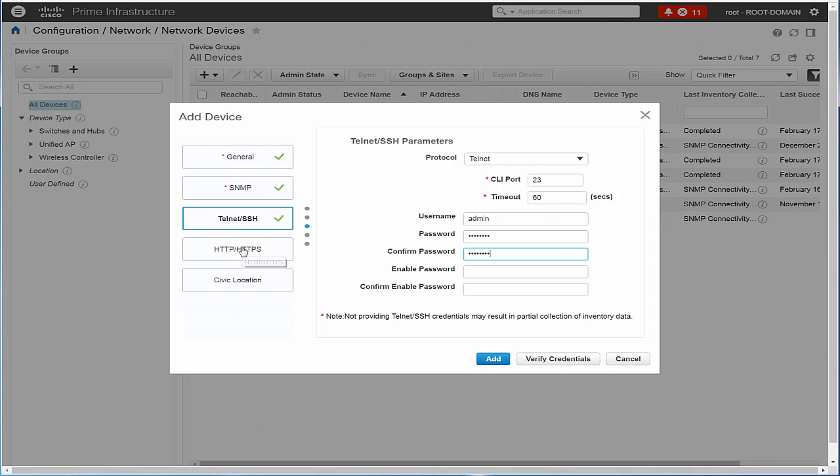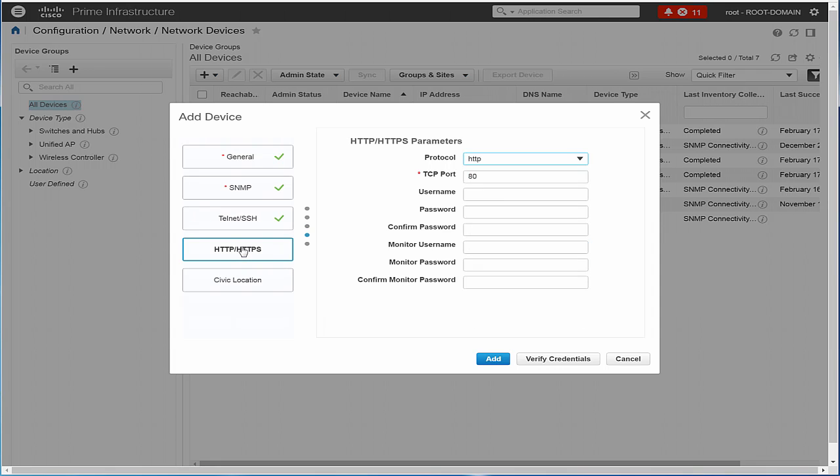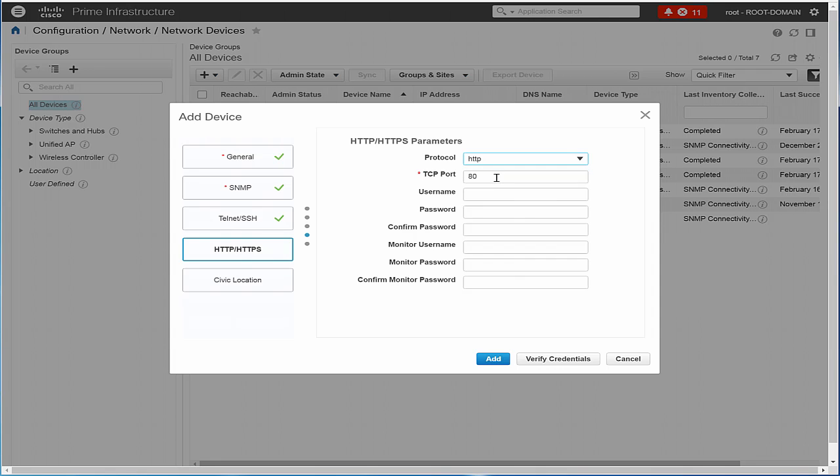Click the HTTP, HTTPS tab and provide the HTTP credentials so that Cisco Prime Infrastructure collects data from them. From the Protocol drop-down list, choose either HTTP or HTTPS. The TCP port changes automatically to the default port for the protocol that you have selected.